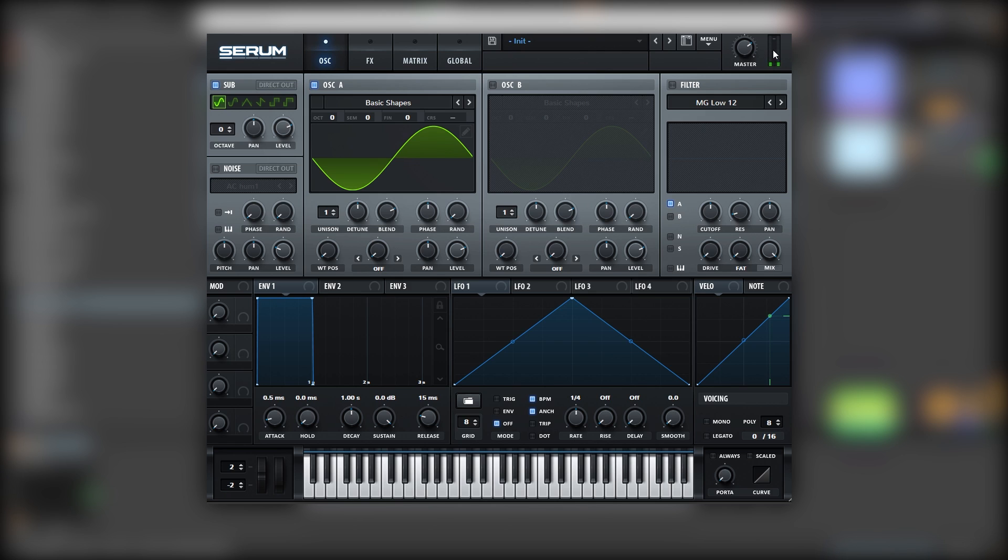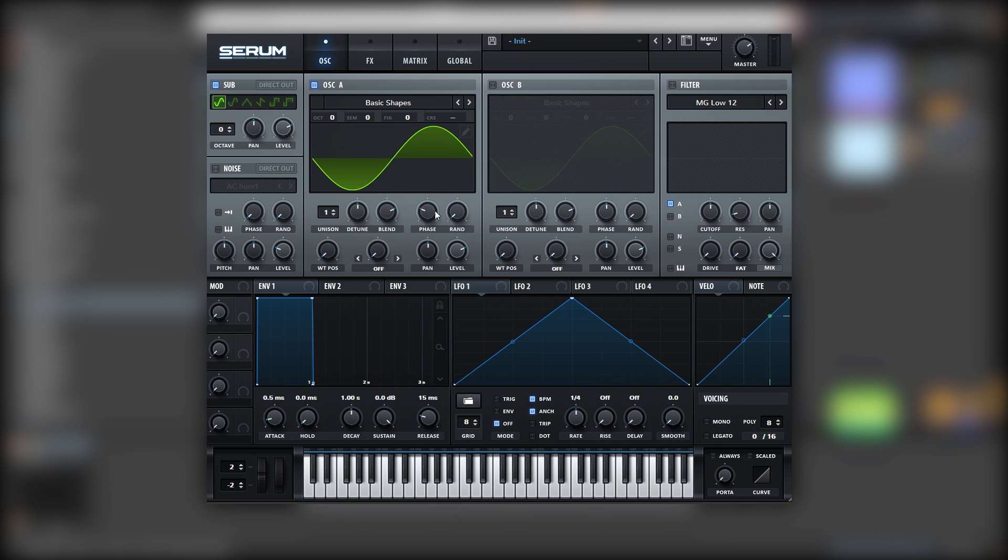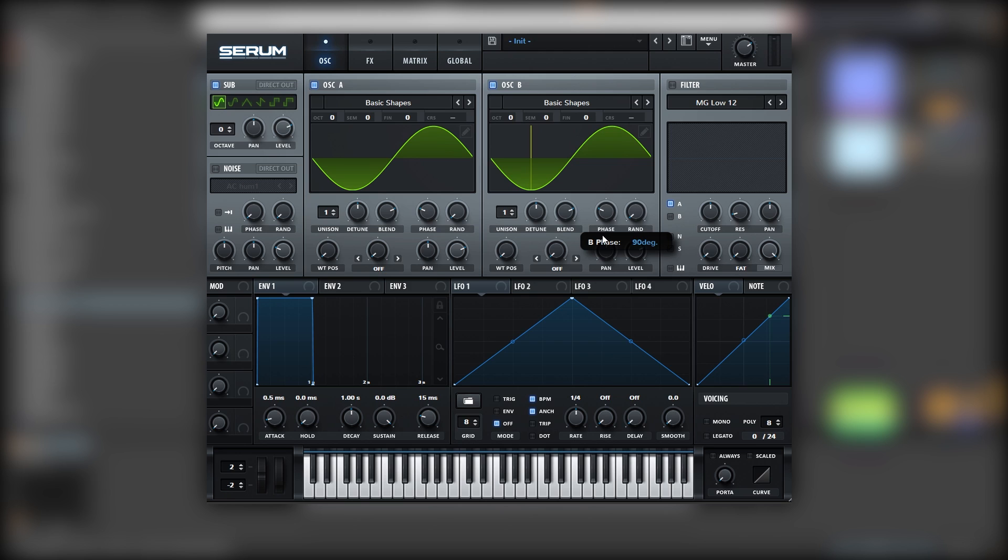Here, as you can hear or see in this meter, oscillator A and the sub are cancelling each other, so we gotta change the phase position. As you can see, around 90 is where we should put it. So now let's do that with oscillator B. Nice.